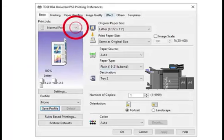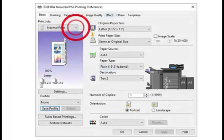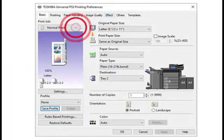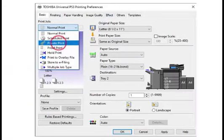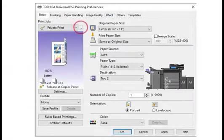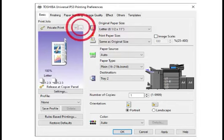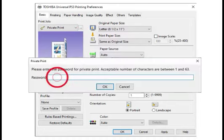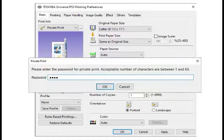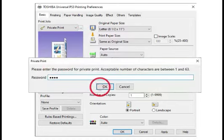From the Basic tab, select the Print Job drop-down box. Select Private Print. Select the button with the ellipsis. Enter a password and select OK.